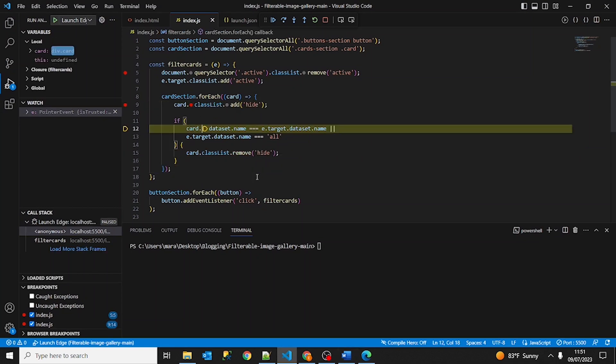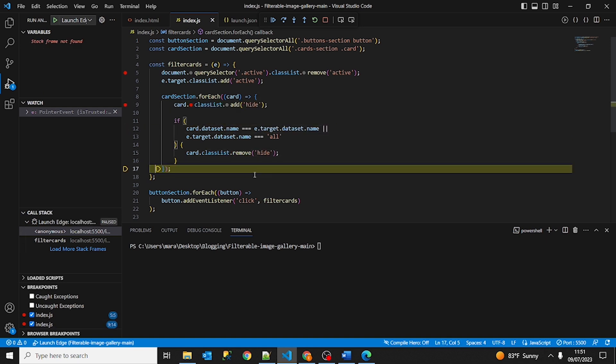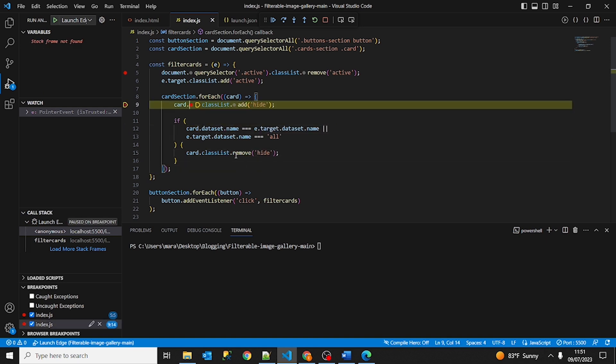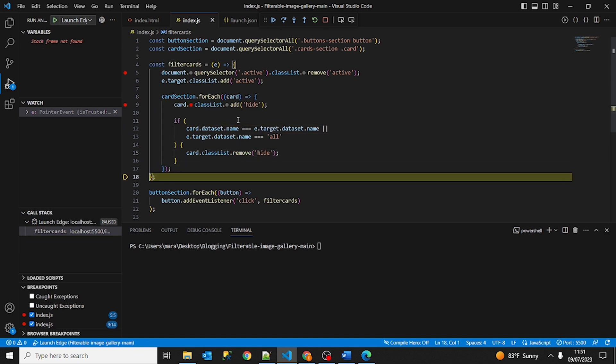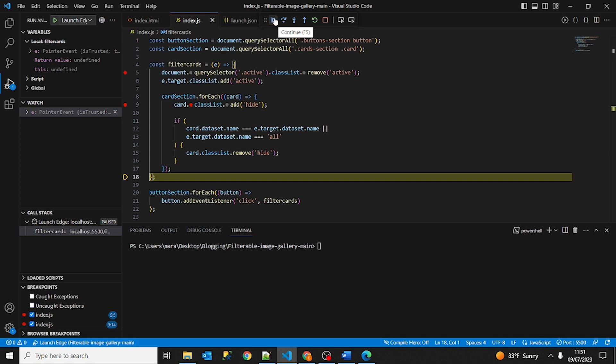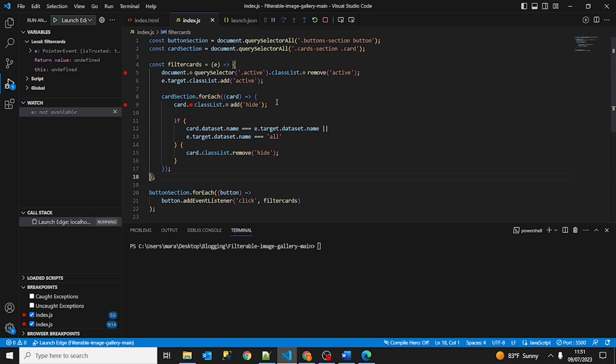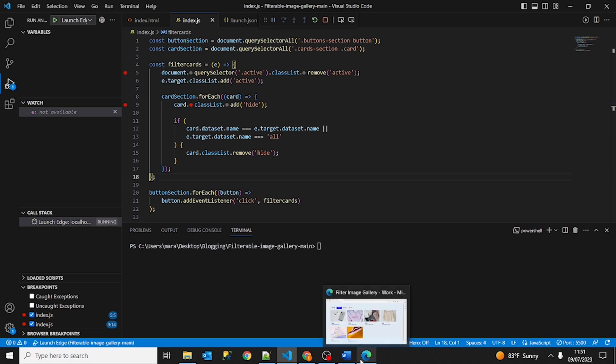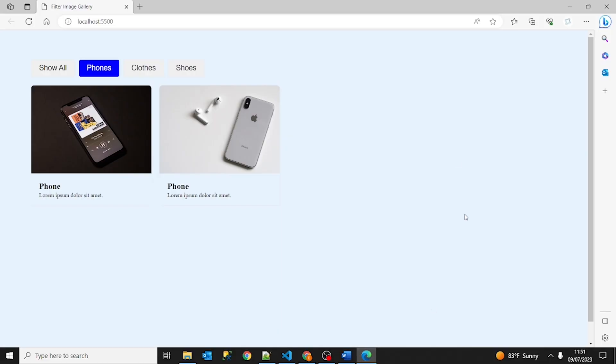So let's go ahead and, but also if we want to step out of breakpoints, we can go ahead and continue with F5. Click here. And as you can see we went out from the breakpoints and we are now on the second category phones. And we have hidden all the other images that were at the show all category. And we have here the phone, the only two images that belong to the phone's category.